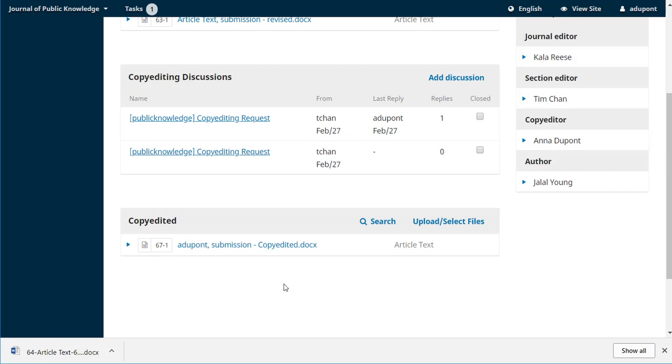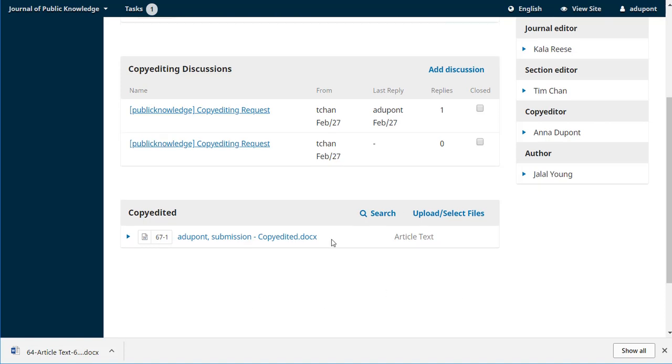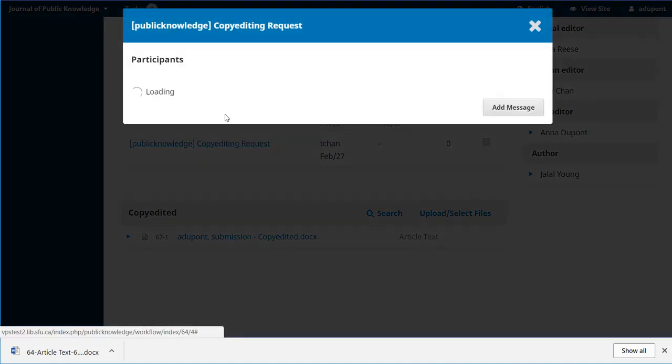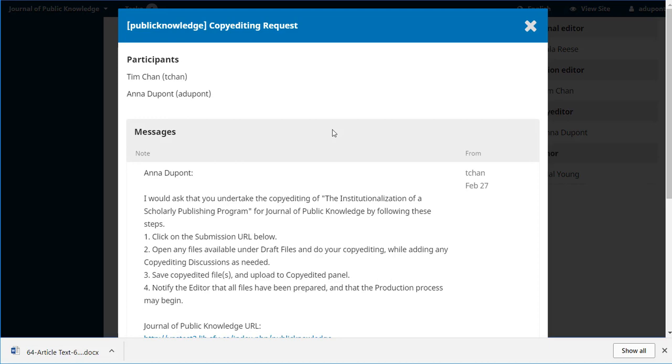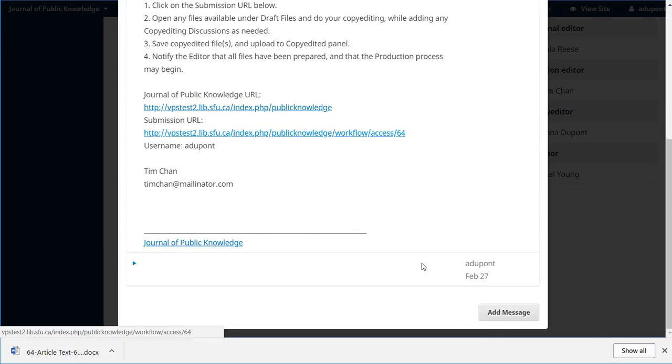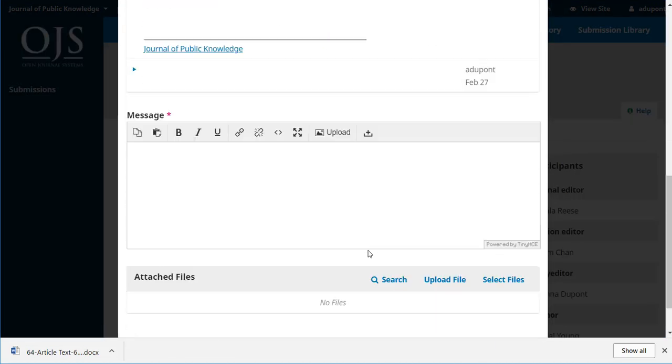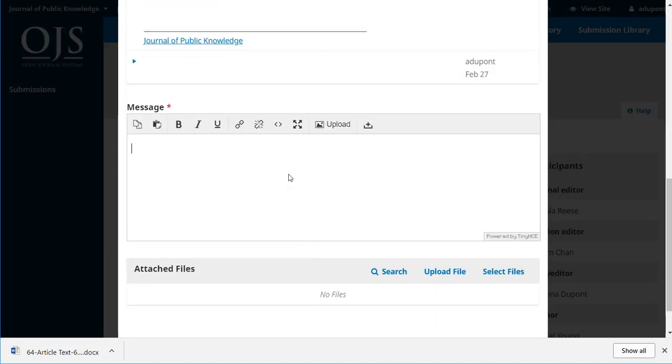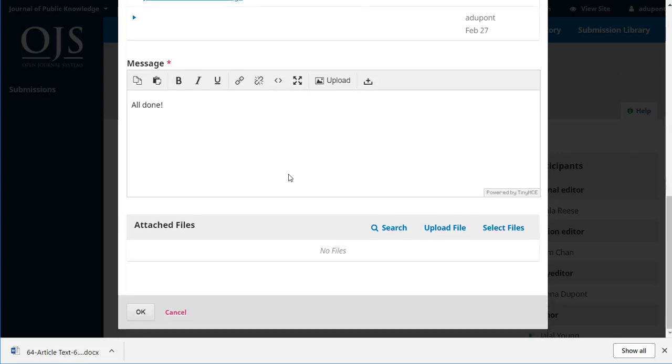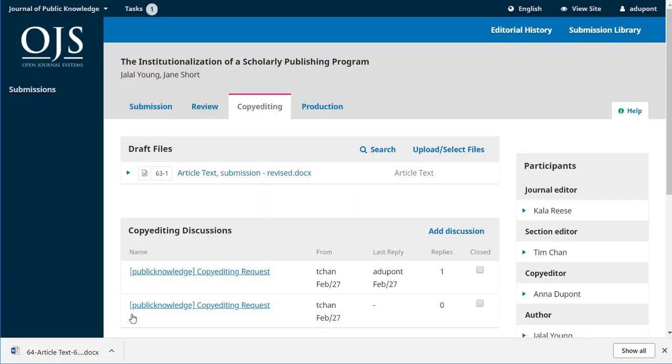If however they got back to her and said we want you to change something on page seven or make an adjustment here, she could make the changes and then upload a new file in the copy edited grid. So we now have our final copy edited version uploaded and we're just going to let Tim know that it's all done. We don't need to add an attachment because we did upload that final one in the copy edited grid and that's it. We're now finished the copy editing stage.